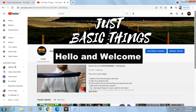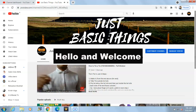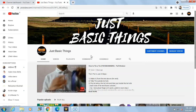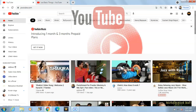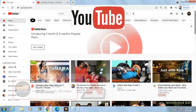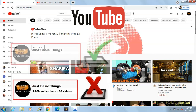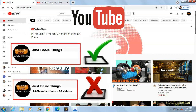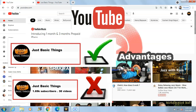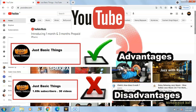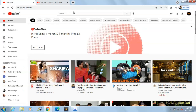Hello and welcome back to our channel. Do you have a YouTube channel and want to hide its subscribers? In this video we will see how you can hide your YouTube channel subscribers and what are the advantages and disadvantages of doing so.